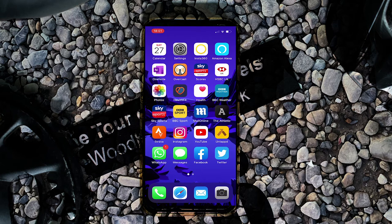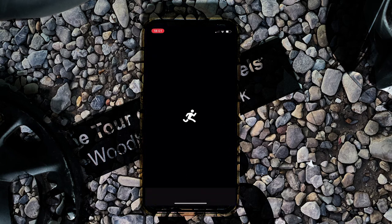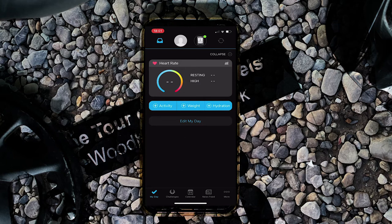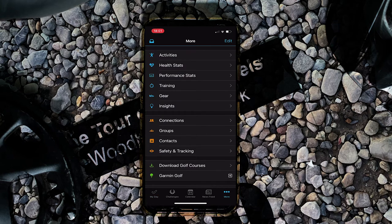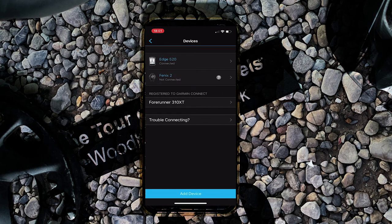First of all you need to make sure that the head unit is connected to your phone. Go into the Garmin Connect app and check that it's connected — just go to 'More' at the bottom, find Garmin devices, and you can see that my Edge 520 is connected. If you haven't connected your device before, just click 'Add device' at the bottom and go through the process.